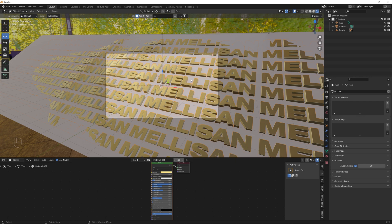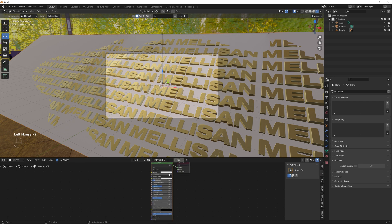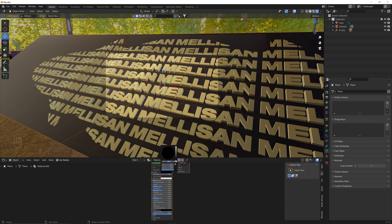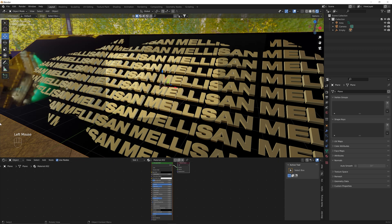Then we shade our plane. We click on the plane, add a new material, make the base color black by dragging it all the way down, make it completely metallic, and bring the roughness down to zero. Now we have these nice metallic shaders for our scene.